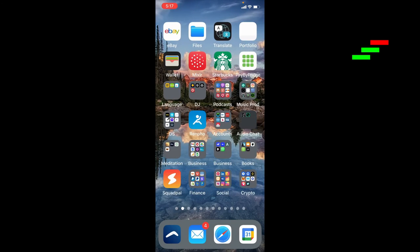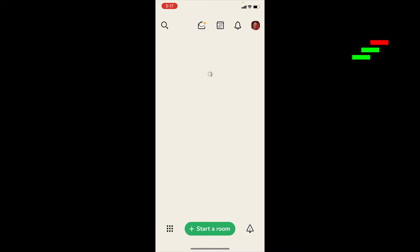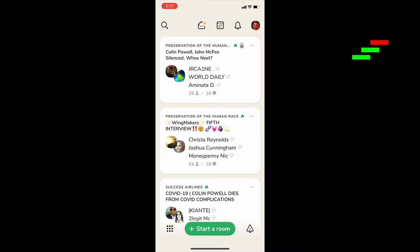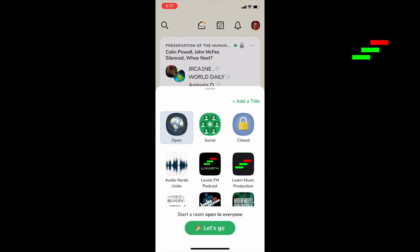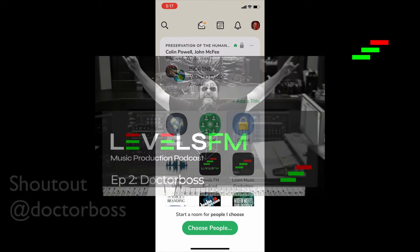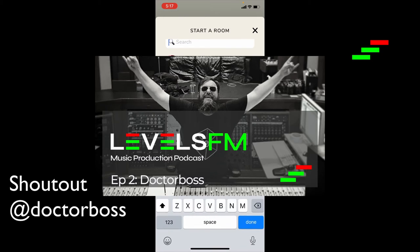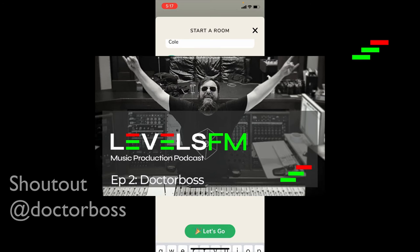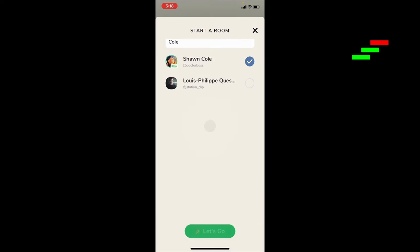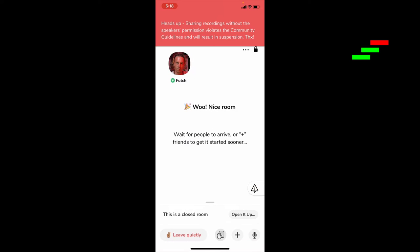Then we're going to go over to Clubhouse and start a room. Do a closed room. I'll bring in my test pal. Start the room. And now it gives us the recording heads up warning because it knows we're recording.